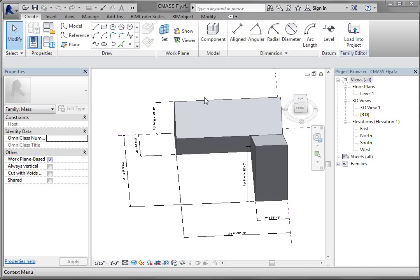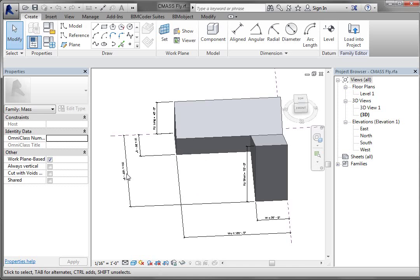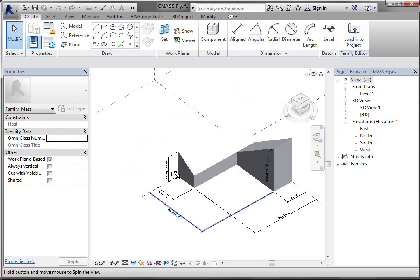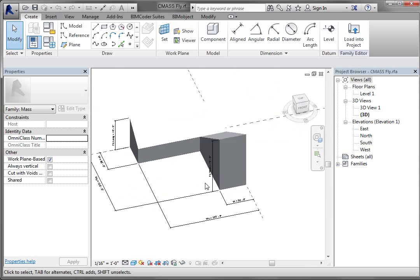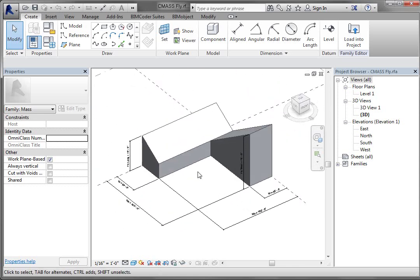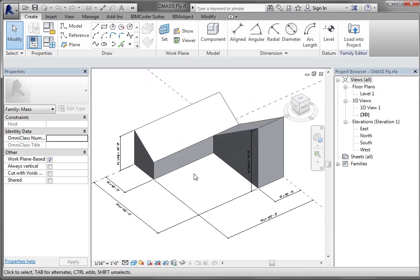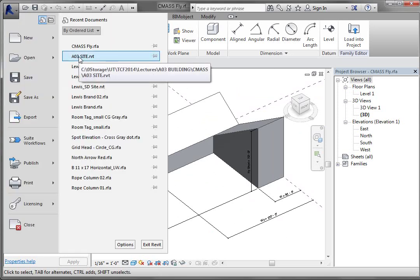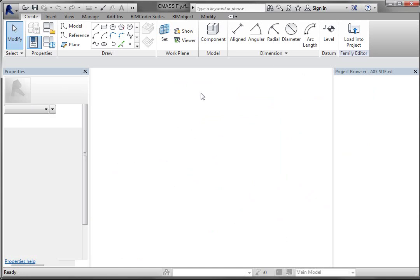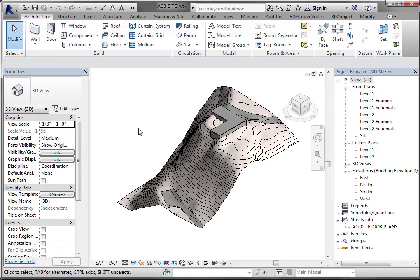Alright, so now we're going to take this conceptual mass with different family types into the project and put some walls and roofs on it for right now. We'll do floors later. I'm going to go ahead and open a project, this AO3 site project which we created in one of the previous.